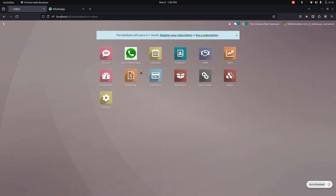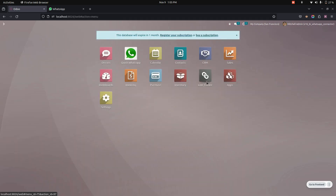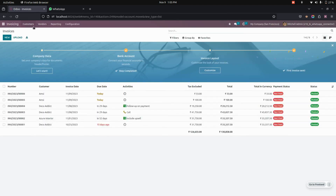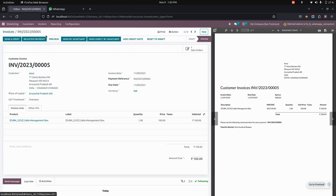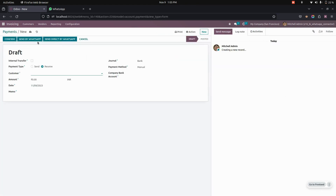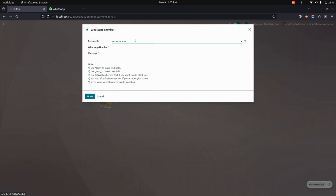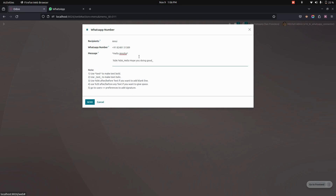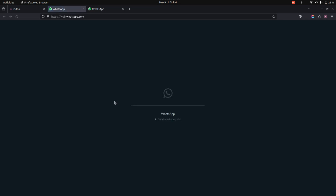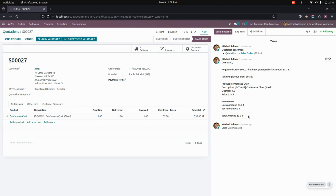Similarly, the purchase module also has an option to send by WhatsApp and to send directly by WhatsApp. The same options are available in invoices — bills as well as customer invoices. In bills and payments, you can see the same option — if you create a payment, you can send it through WhatsApp. There is also a quick WhatsApp option where you can select recipients, add a message, and click send to deliver it directly. Additionally, all WhatsApp histories in sales, purchase, invoice, bills, and payments are visible in the chatter, where you can see all messages sent to customers or vendors.